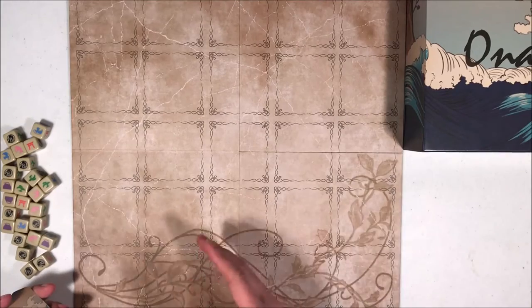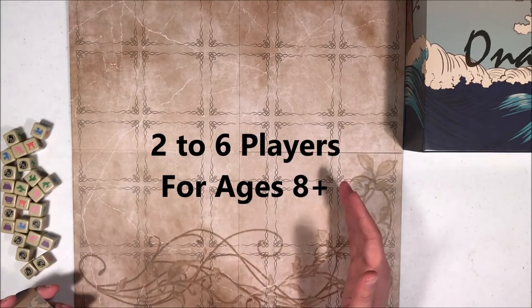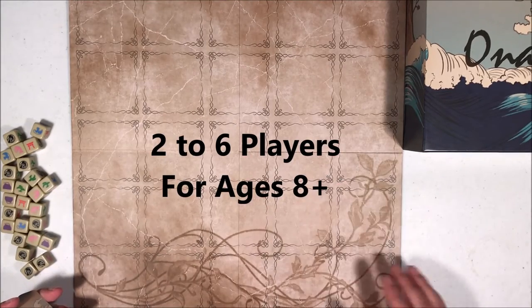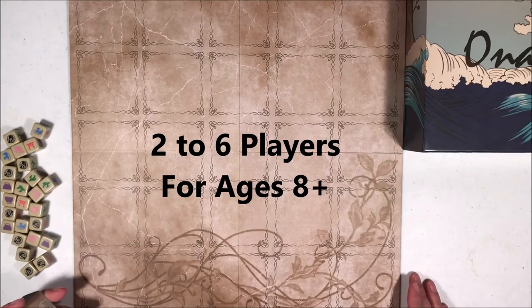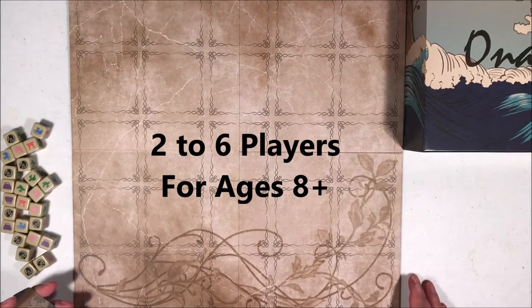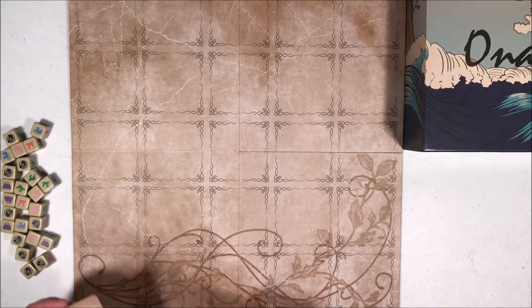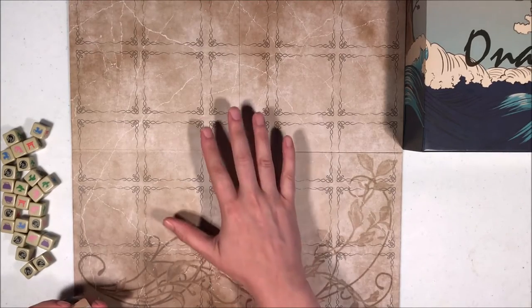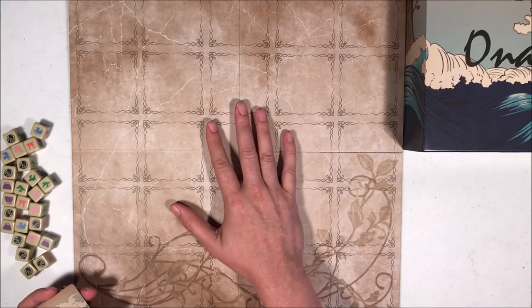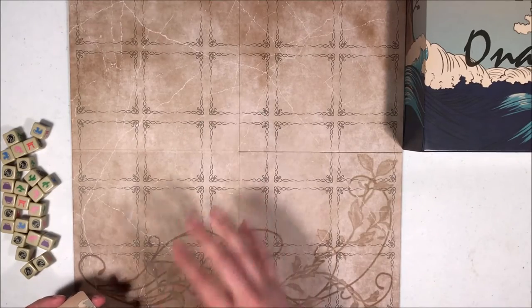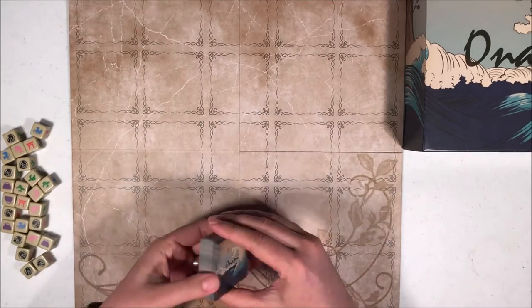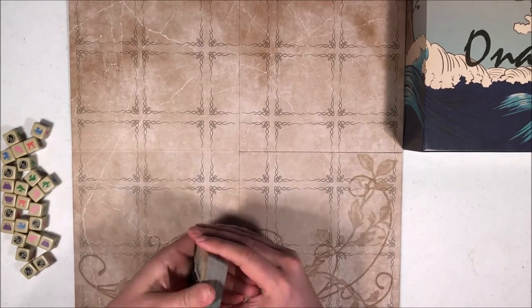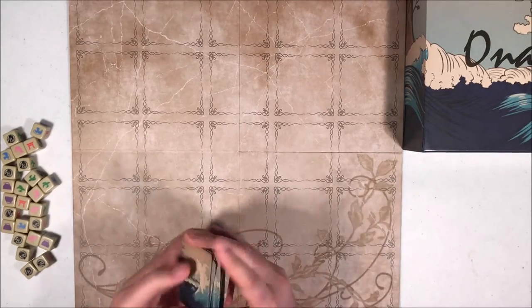It can be played between 2 and 6 players and is recommended for ages 8 and up. Now, you start by laying the game board flat on the surface and shuffling your deck of cards. Make sure they are very well shuffled.